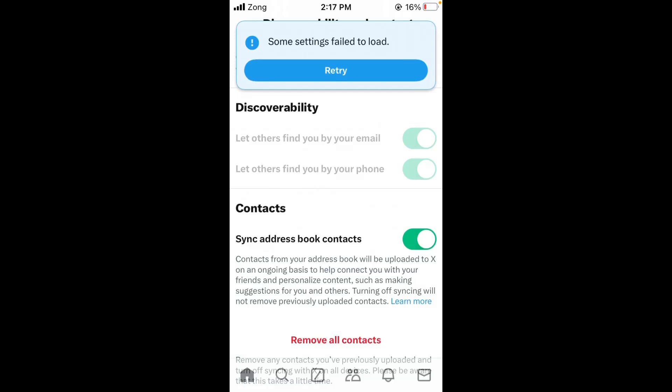Hi hello everybody and welcome back to Redip Channel with another informative video. Today we will show you how to fix Twitter when you're getting the error message 'some settings fail to load.'